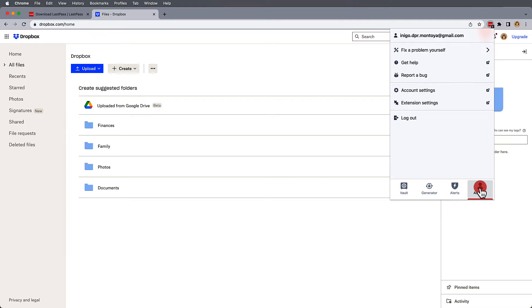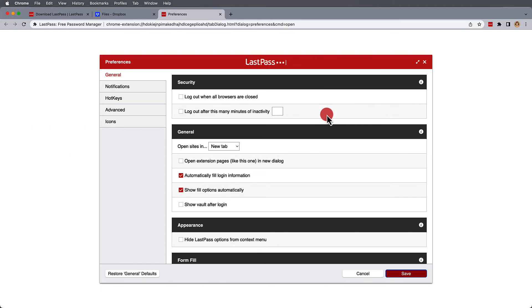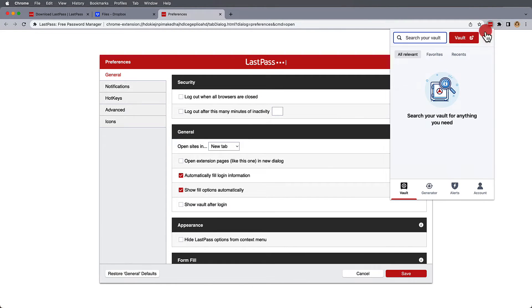Options you may want to set up now can be found under extension settings, where you can set up logout security options should you be on a public or shared desktop.